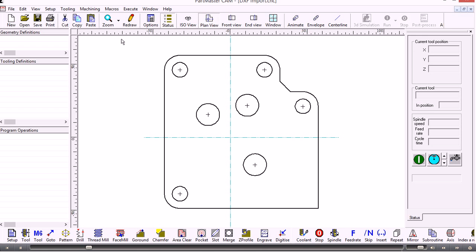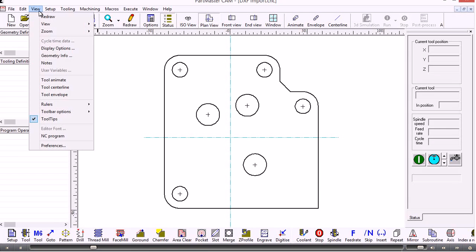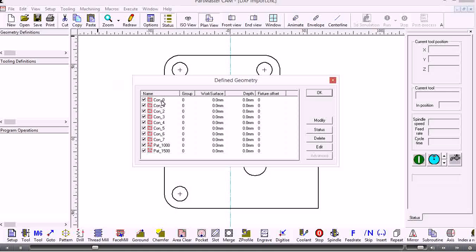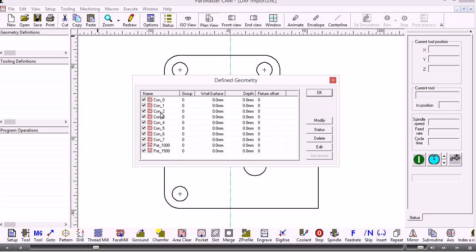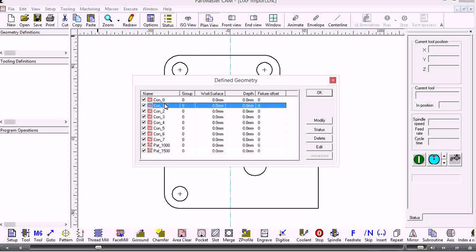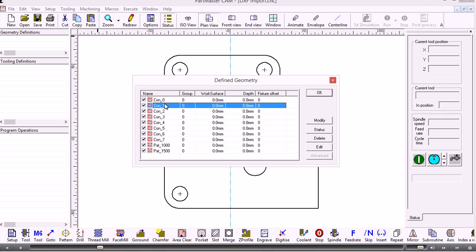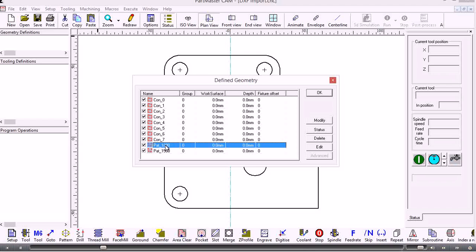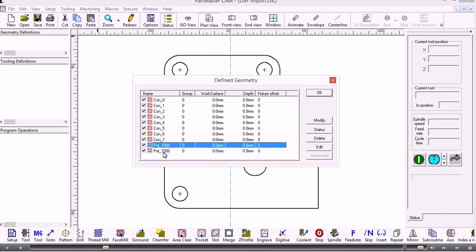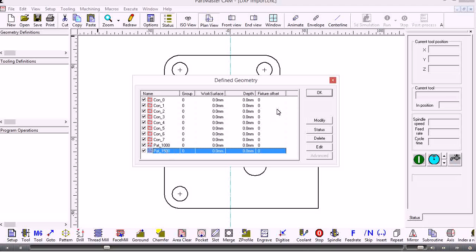In this instance I'll have a number of contours and two patterns. If you want to see the geometry that's been imported you can go to view geometry info. There's eight contours in total - the outside shape plus the holes in the center plus two patterns identified by the size of the holes. We've got a pattern of 10 millimeter holes and a pattern of 15 millimeter holes.